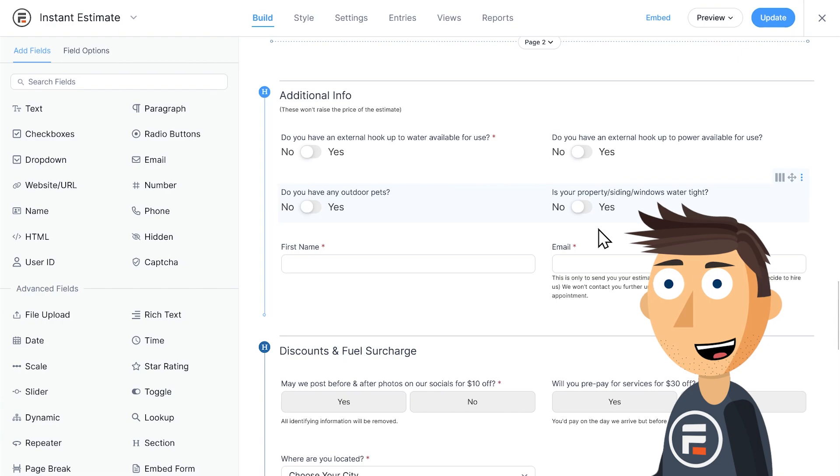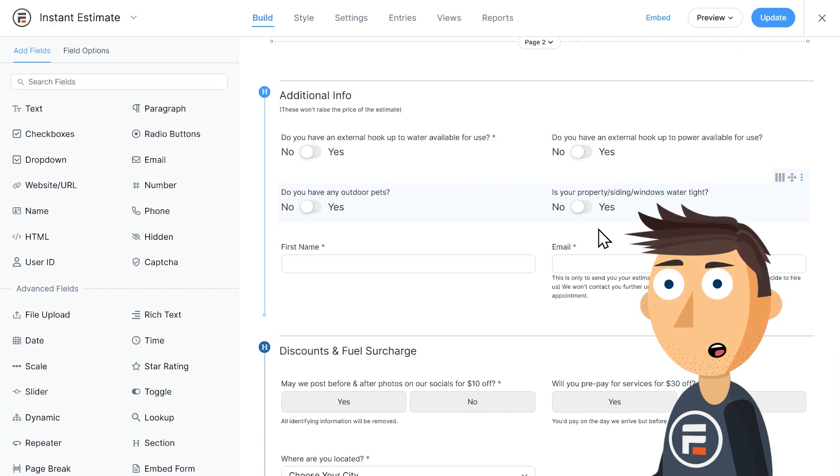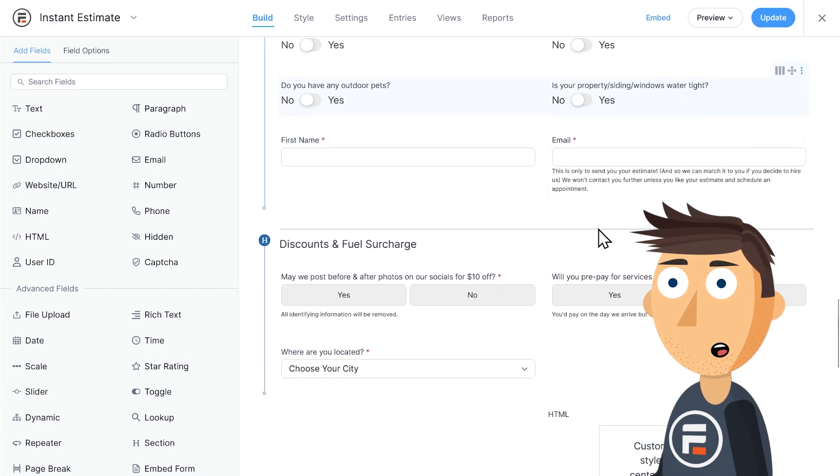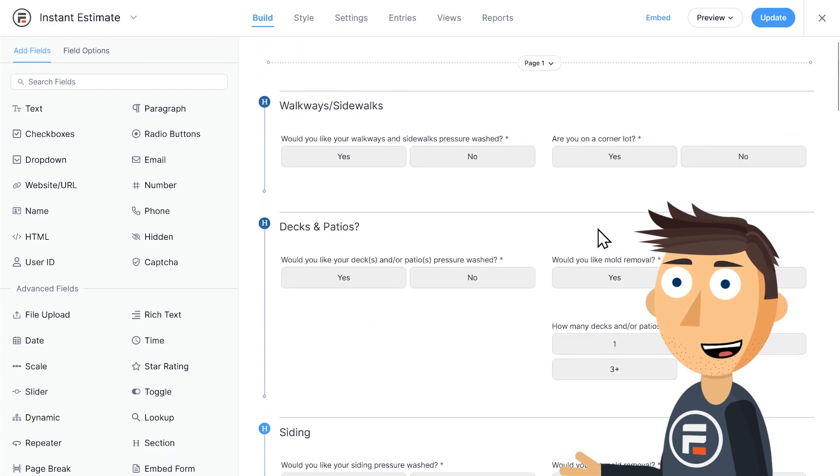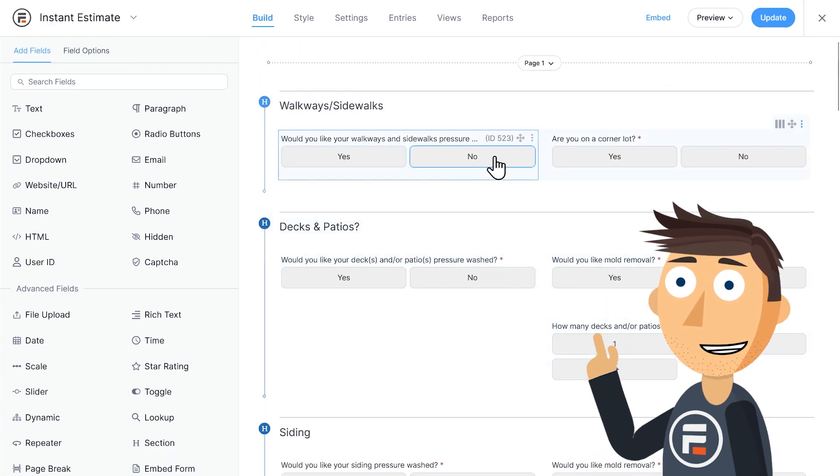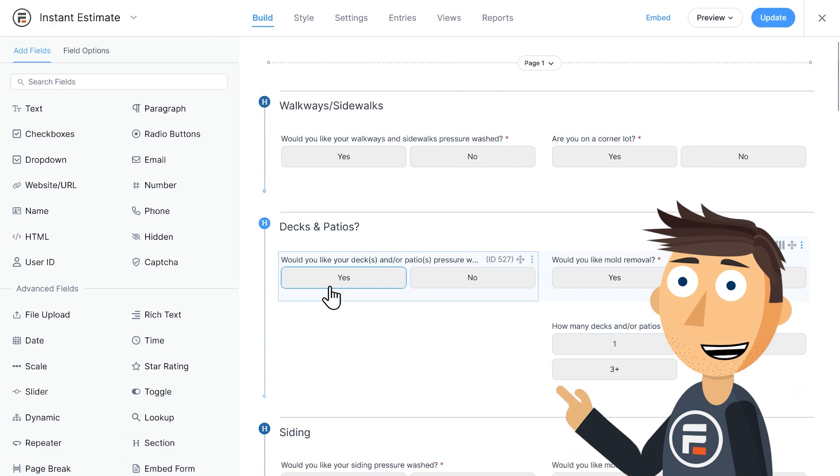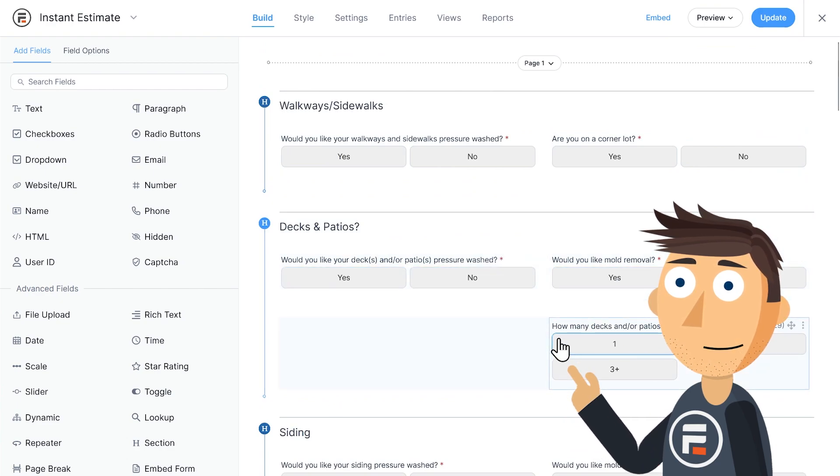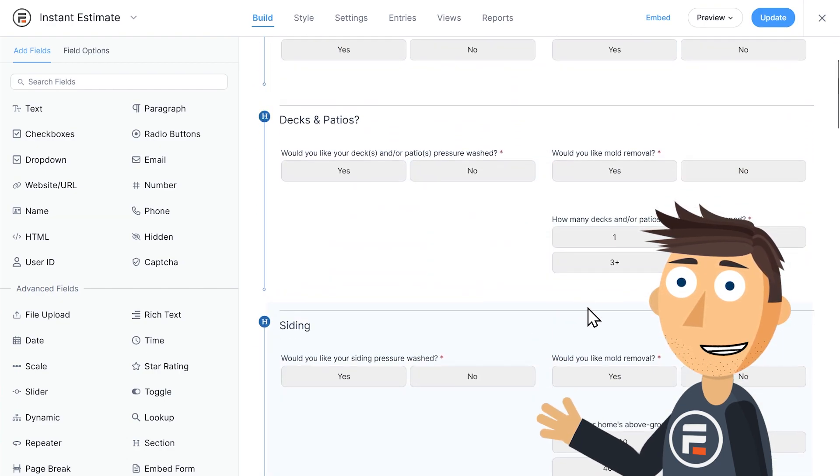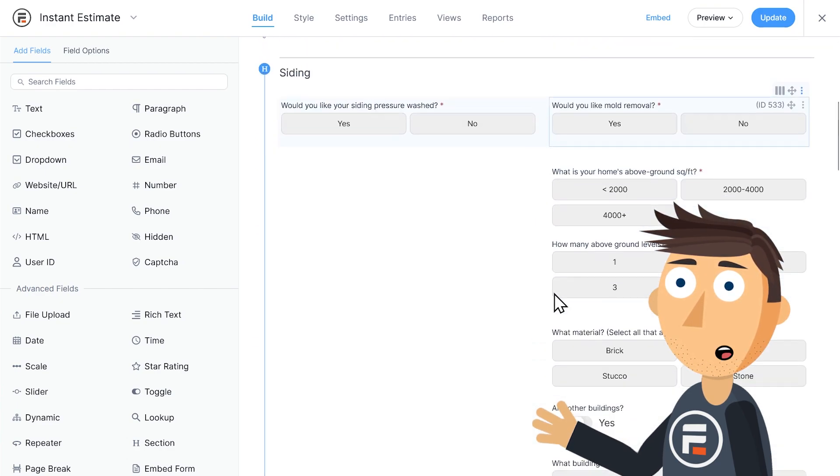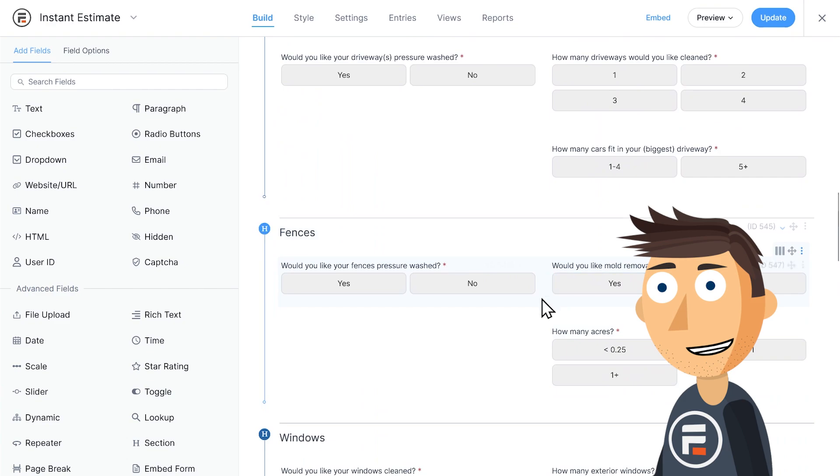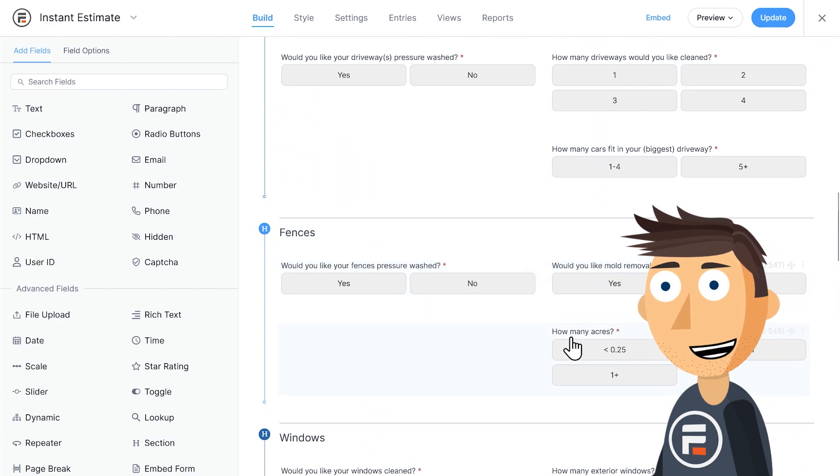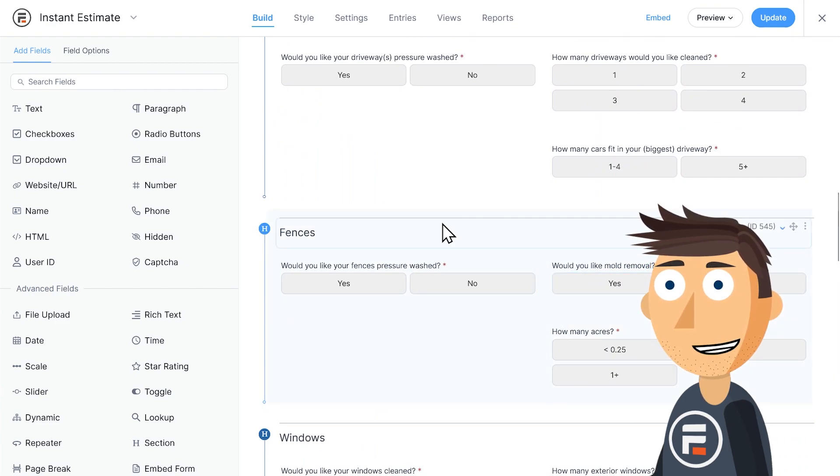Radio buttons don't have a default answer. They're just blank until a user chooses one. That's why the rest of this instant quote form is almost exclusively radio button fields. They don't have a default answer. And we wanted them to be required, but to be able to choose yes or no.